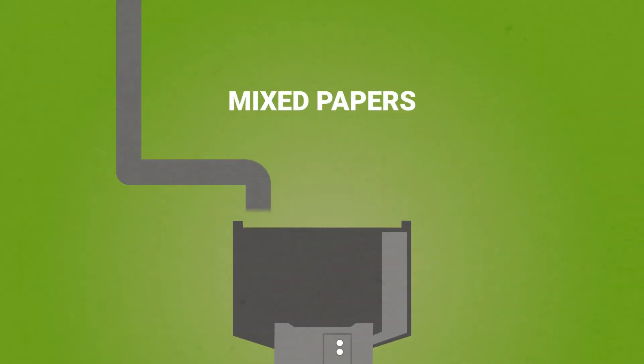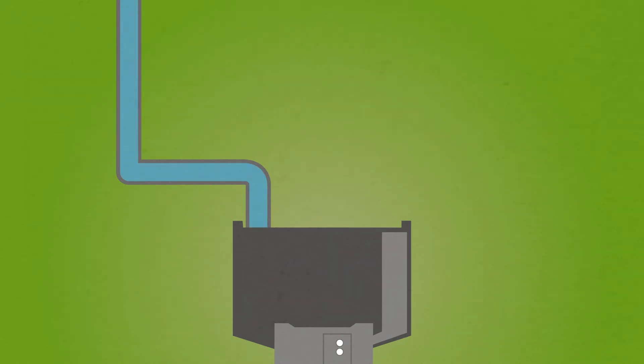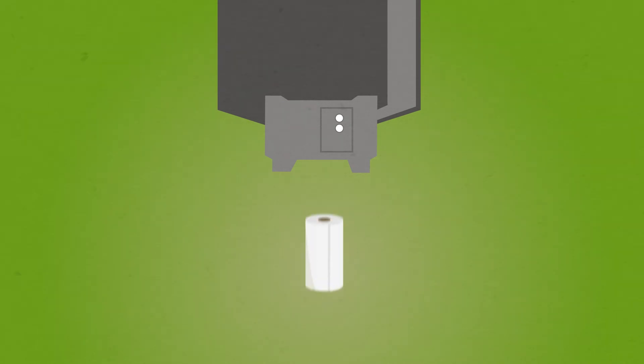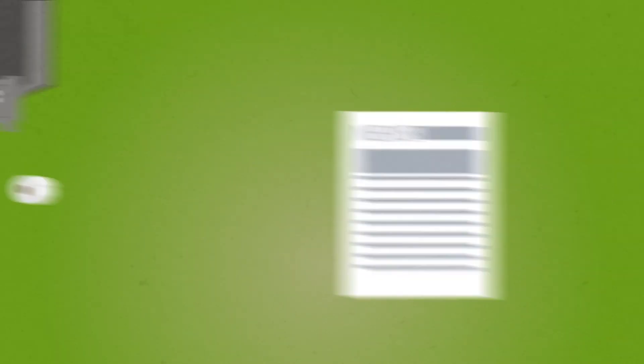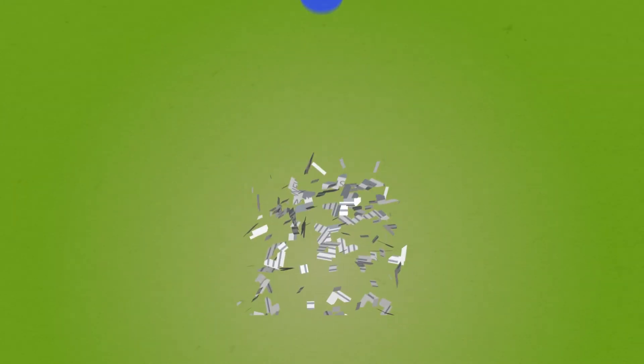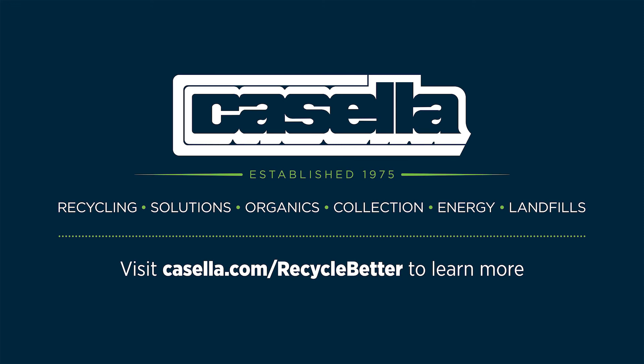Mixed paper is put through a pulper and then mixed with hot water. The paper breaks down into fiber and is converted into paper towels and toilet paper. Newspaper is shredded and combined with a unique chemical mixture and dried for reuse.